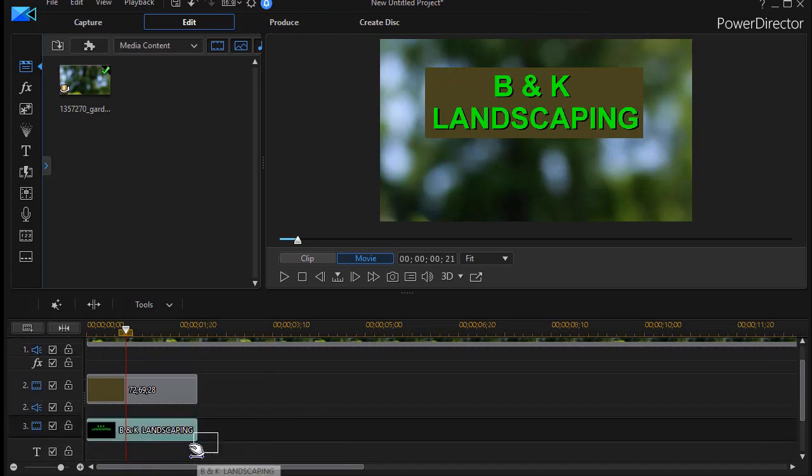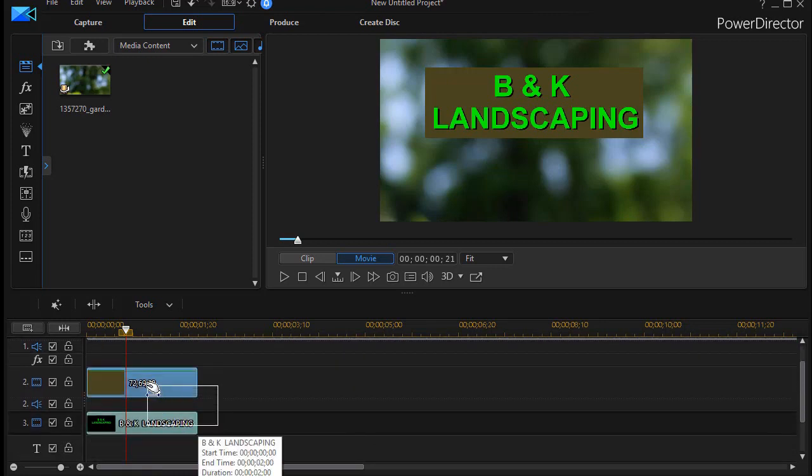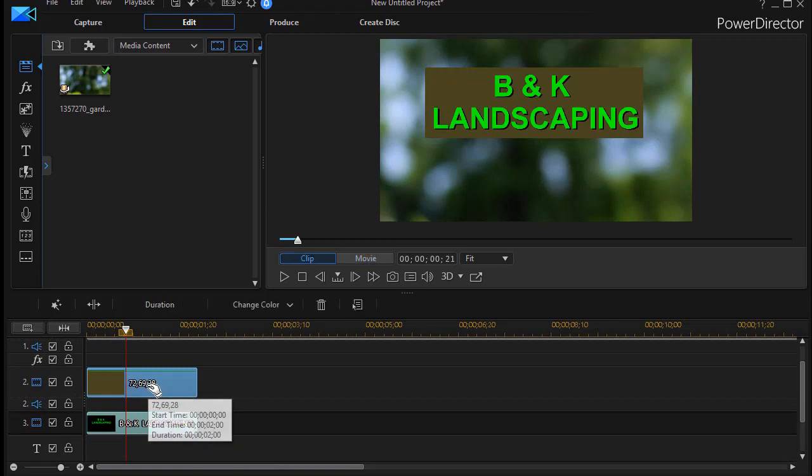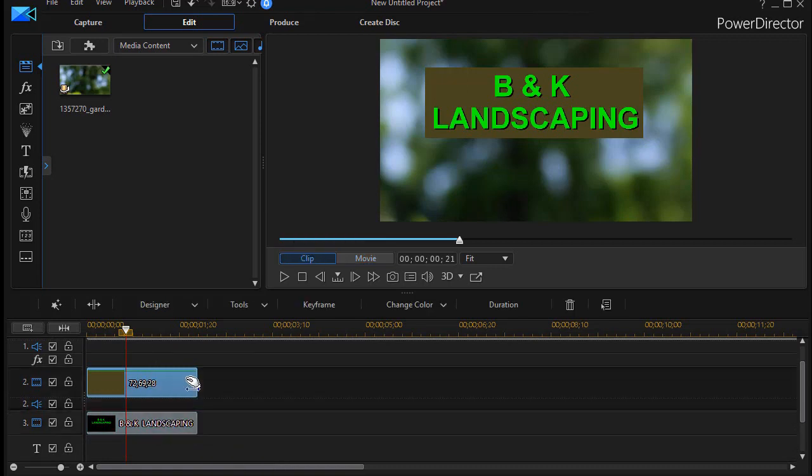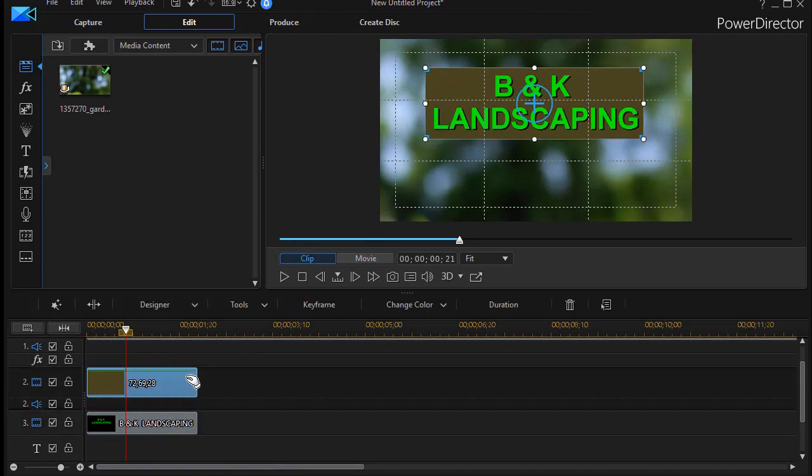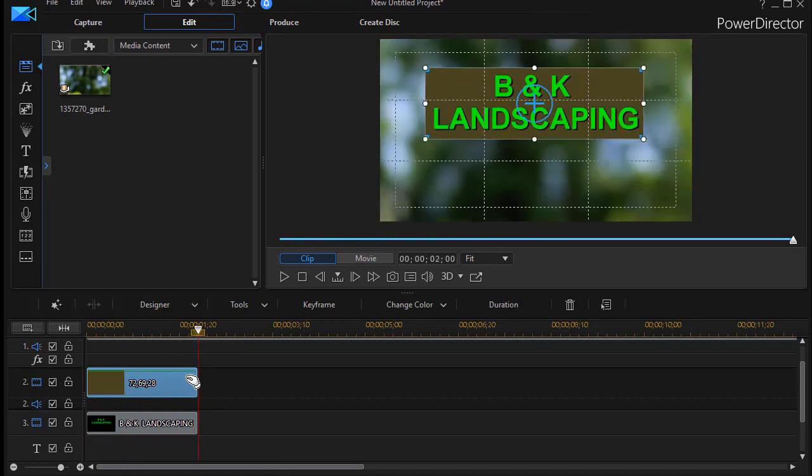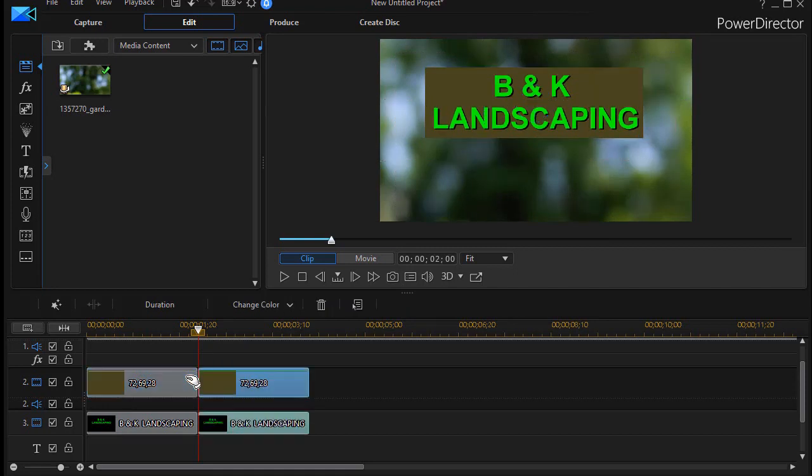First thing I do is I'm going to take the two components and highlight them and do Ctrl+C to copy. Then I'll click on either one, press the N key to go to the end of the clip, and then I'll do Ctrl+V to paste.